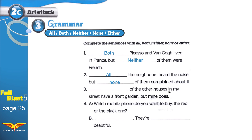Three. Of the other houses in my street have a front garden, but mine does. Are we talking about two or more than two? We are talking about the other houses, so we should use ALL or NONE. None of the other houses in my street have a front garden, but mine does. So we use NONE because the other houses don't have a front garden, but the speaker's house does.